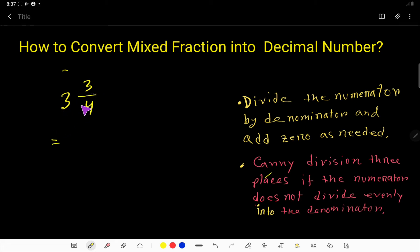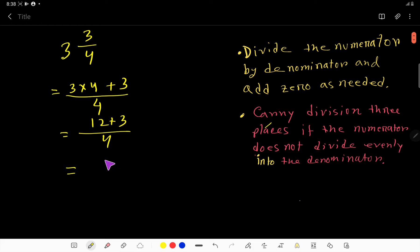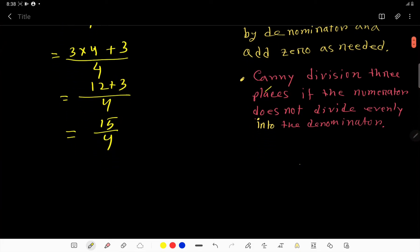To convert this mixed fraction to an improper fraction, we multiply the whole number and the denominator — that is 3 times 4 — then add the numerator, keeping the same denominator. So we get 12 plus 3 over 4, which gives us 15 over 4.